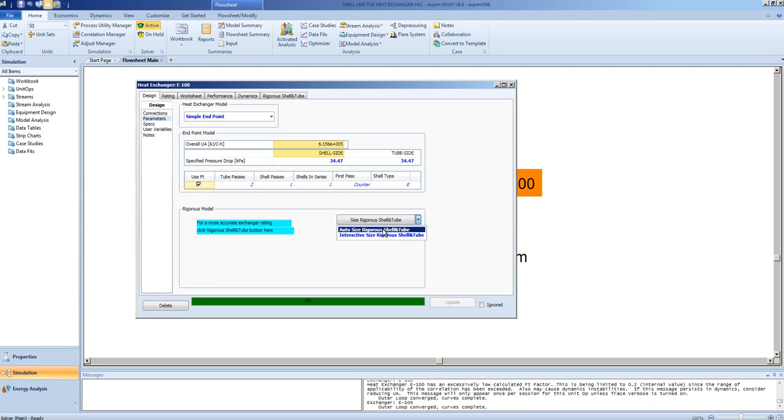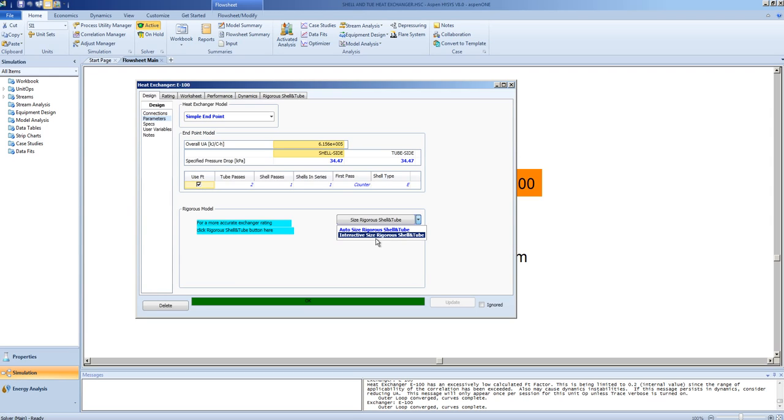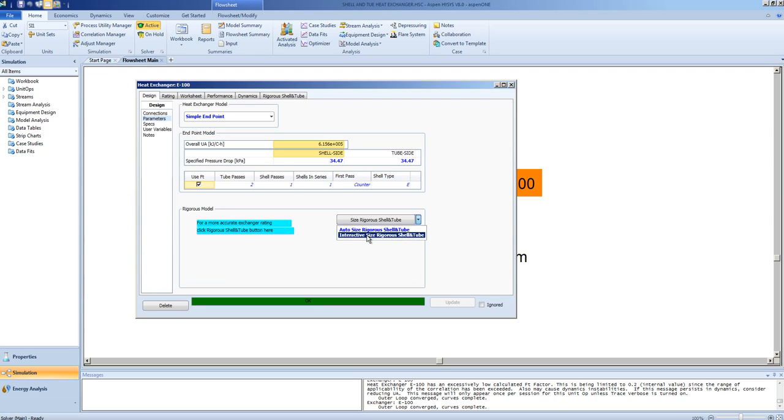We may also use the interactive sizing for the rigorous shell and tube. The difference between the two is the interactive allows us to set some of the variables that will be iterated upon. If you need to maintain an exchanger tube diameter of 1 inch or an overall tube length of 8 inches, choosing interactive allows you to set that and allow the other parameters to be calculated. We will use the AutoSize.